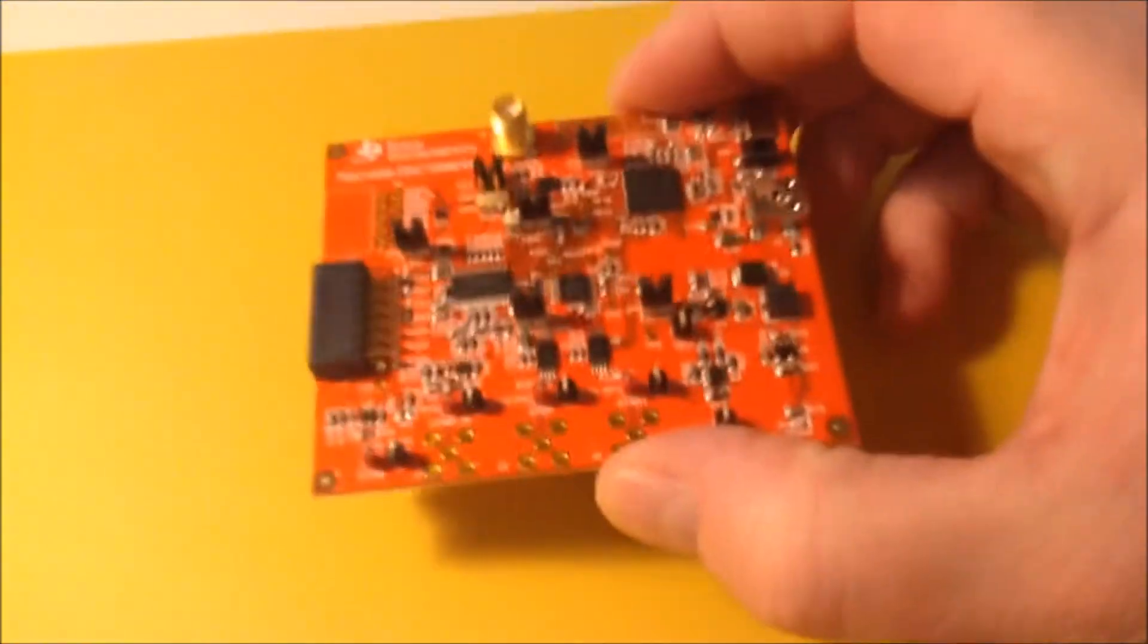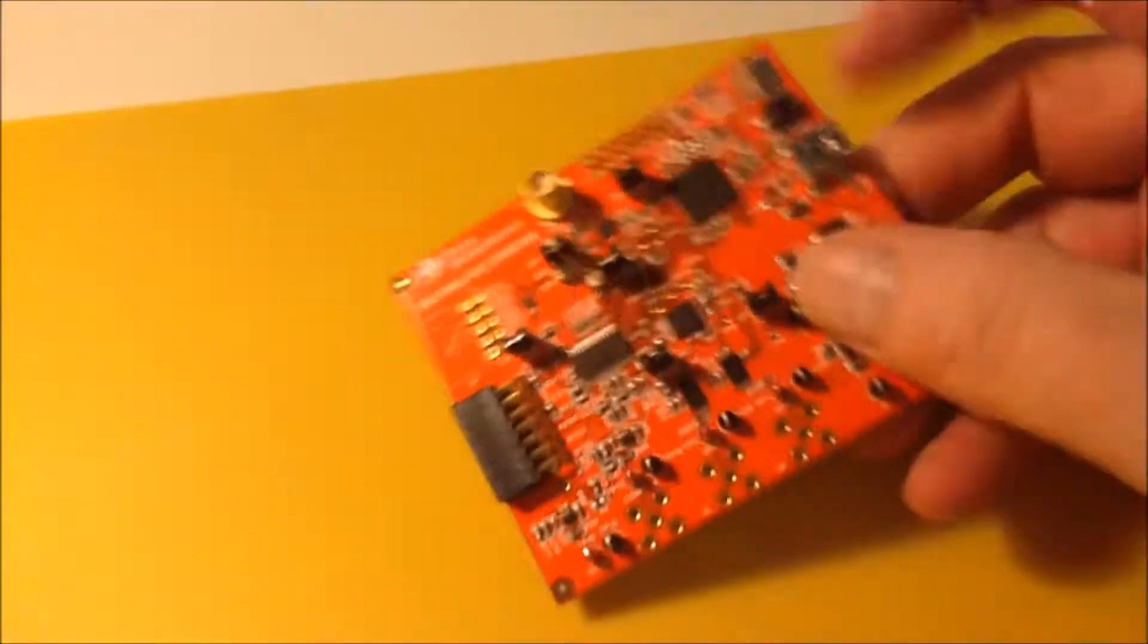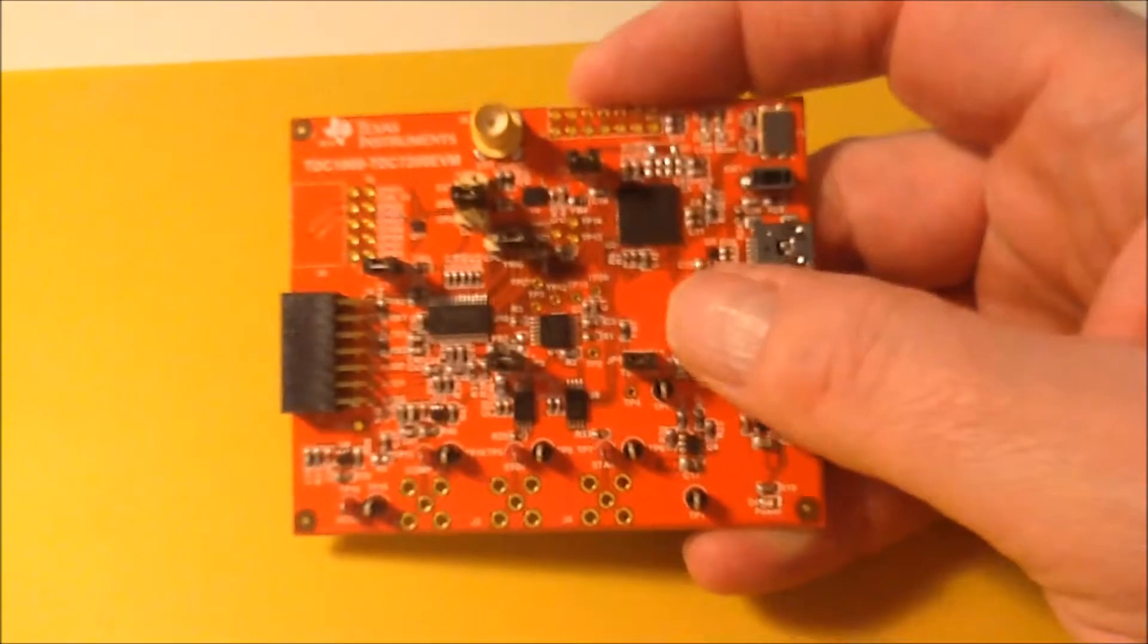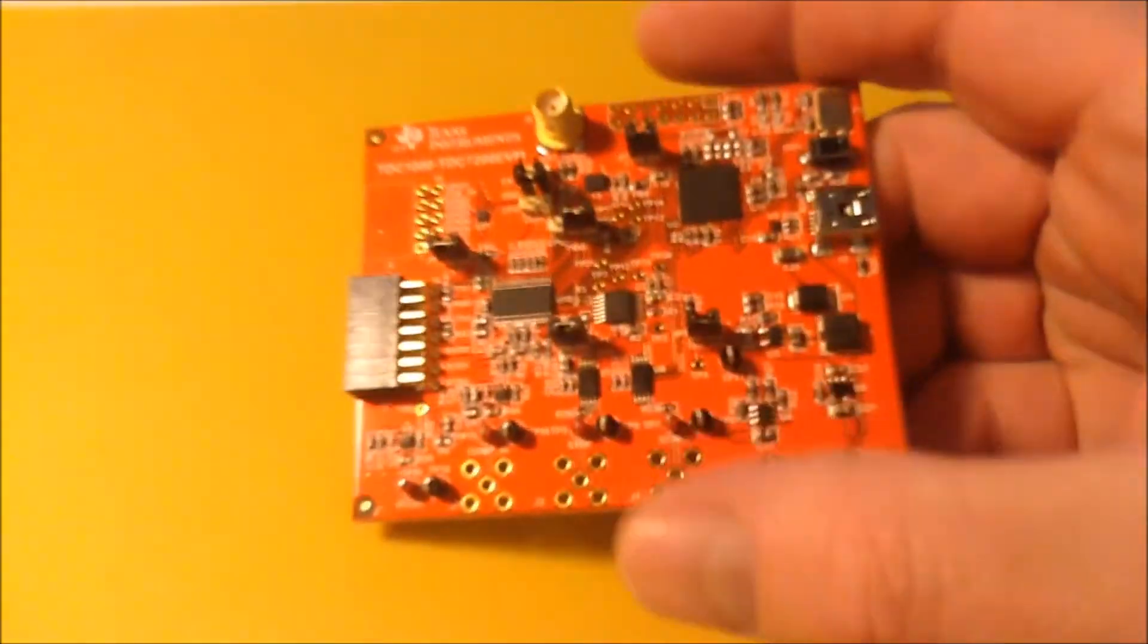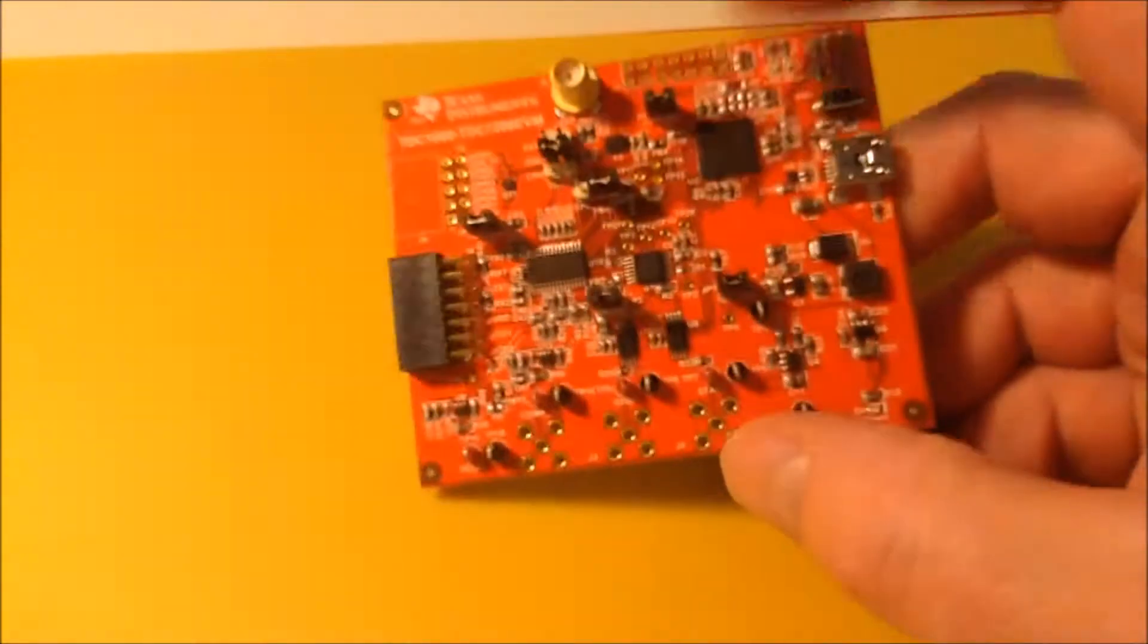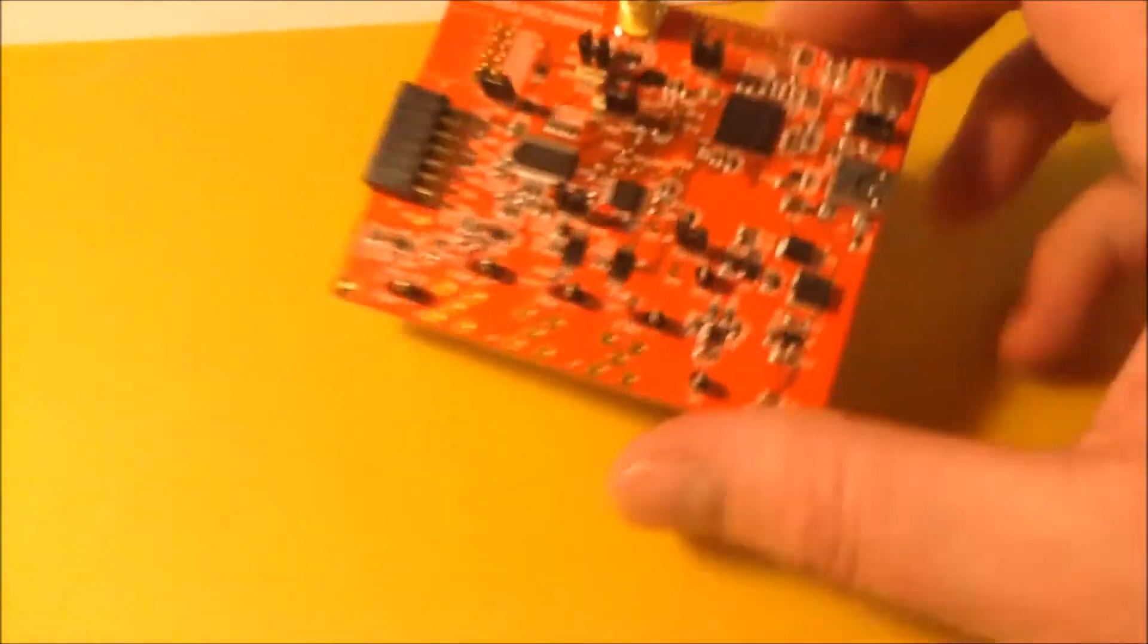So this is the evaluation board. It's a single-sided PCB. I've had a pre-look at the documentation, so I know what's on there. There is a microcontroller, an MSP430.